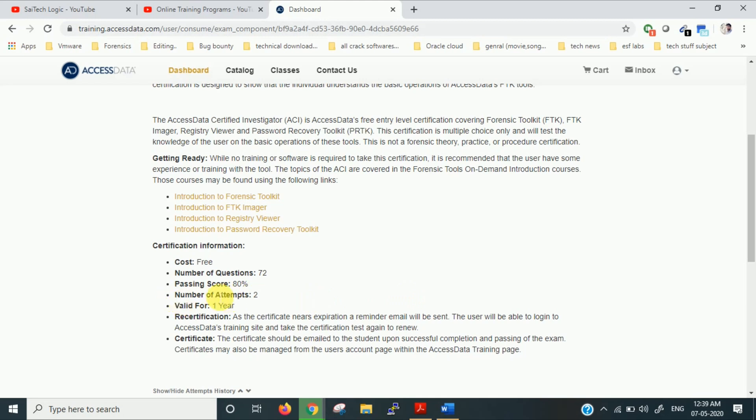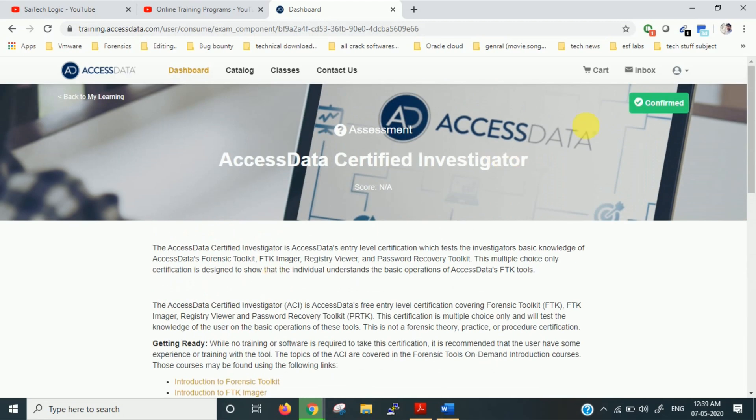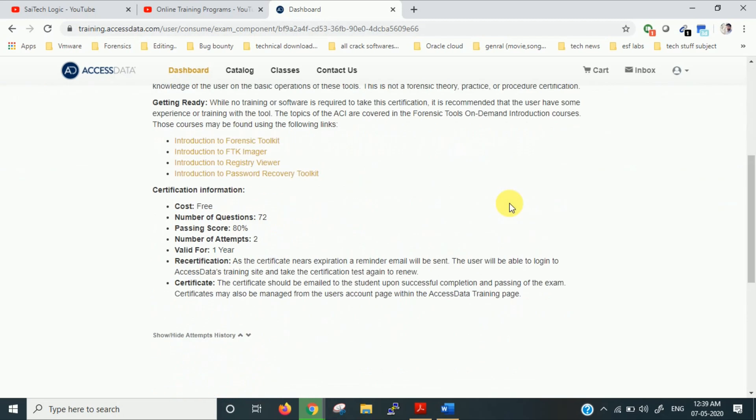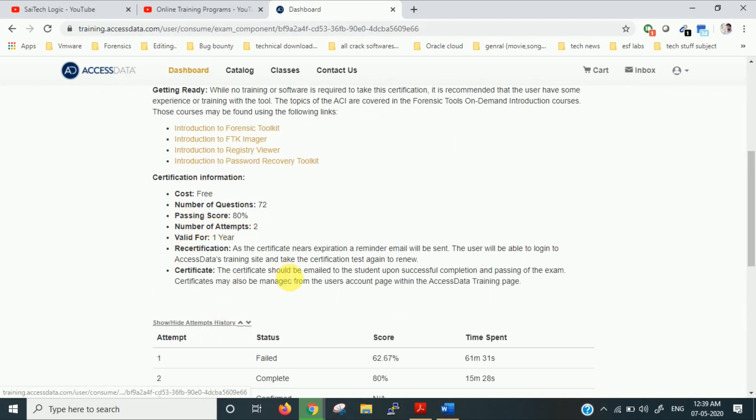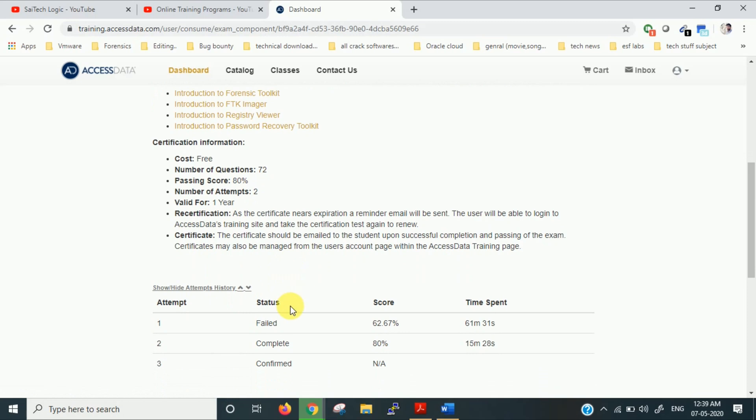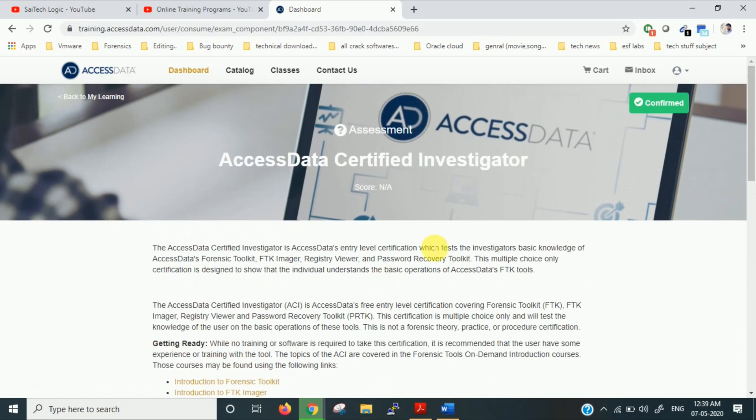You can see here the number of attempts are two and the passing score is 80 percent. Number of questions are 72. I have cleared this certification recently. So as I told you, there are only two attempts. You can see here the first attempt is failed and the second attempt is complete. Once you complete